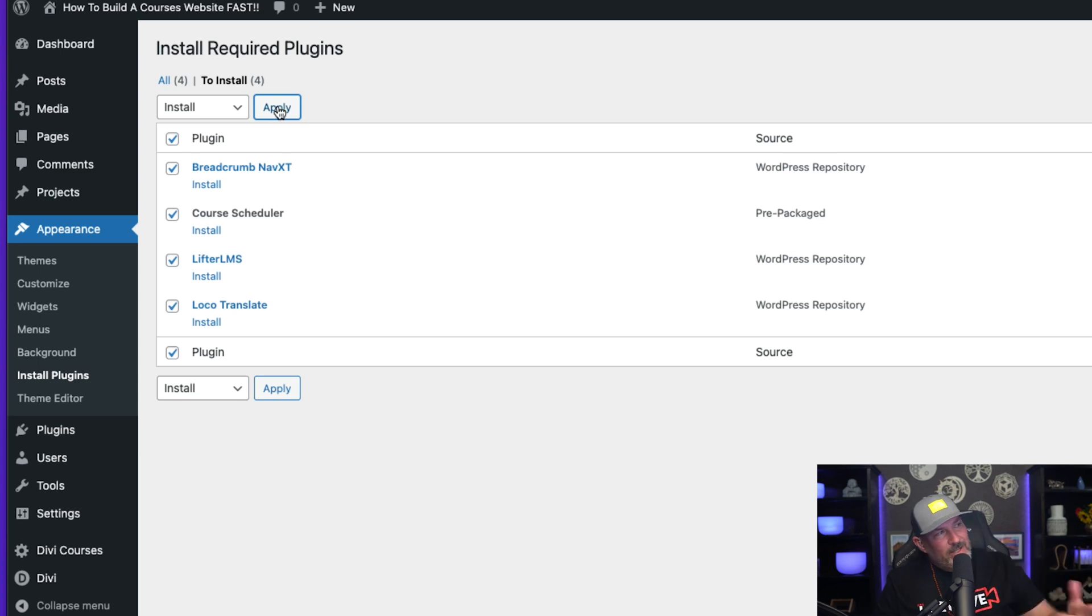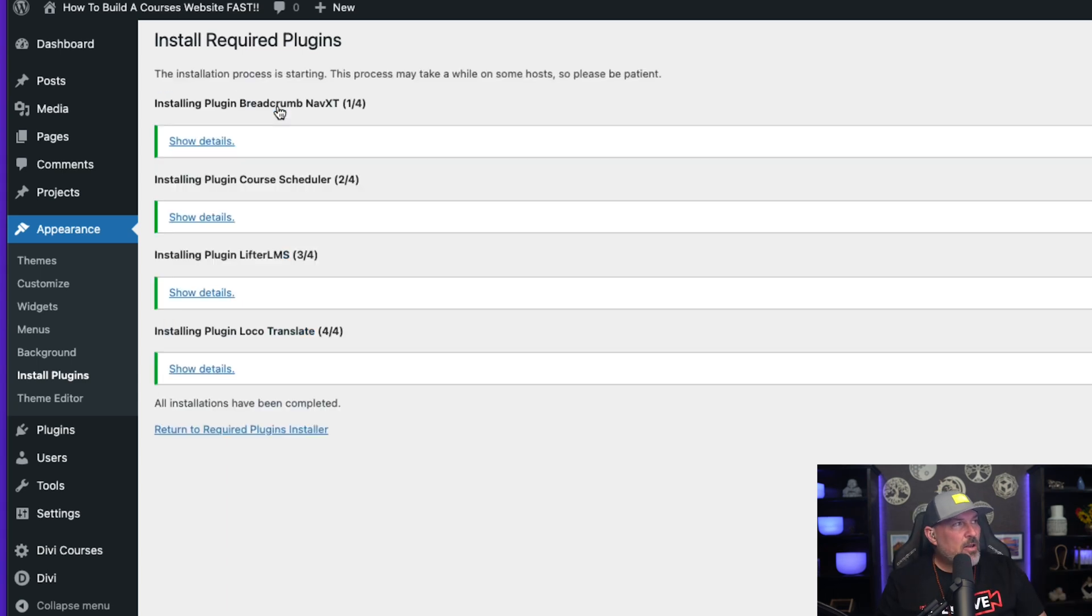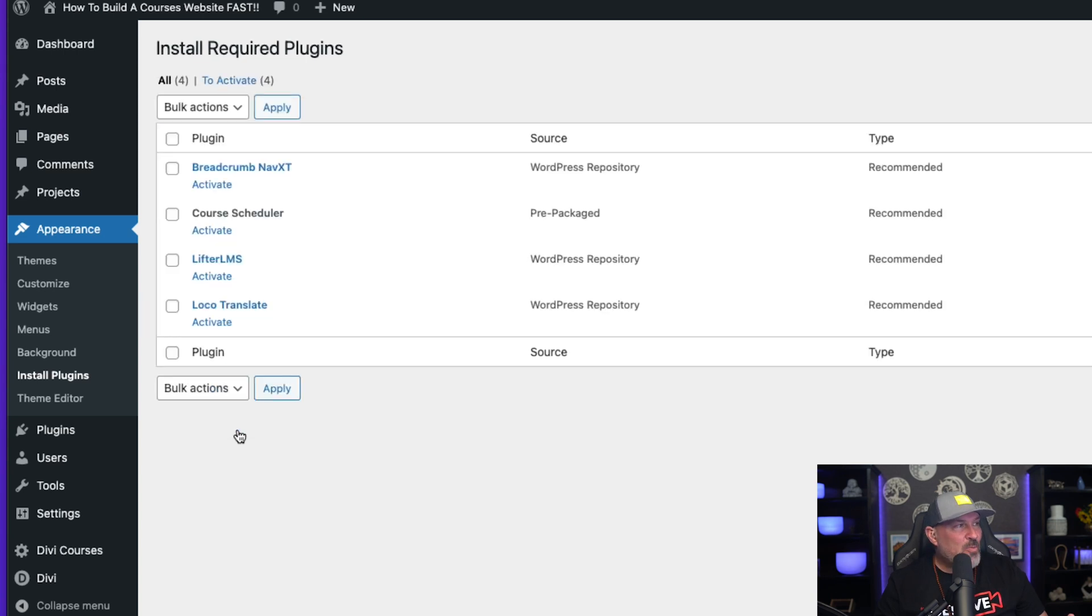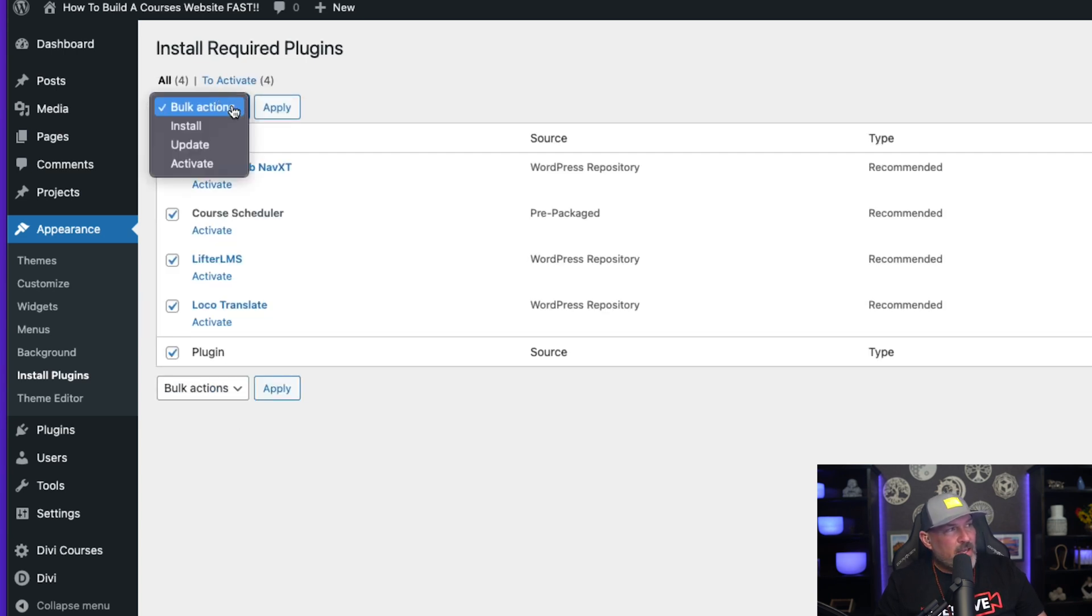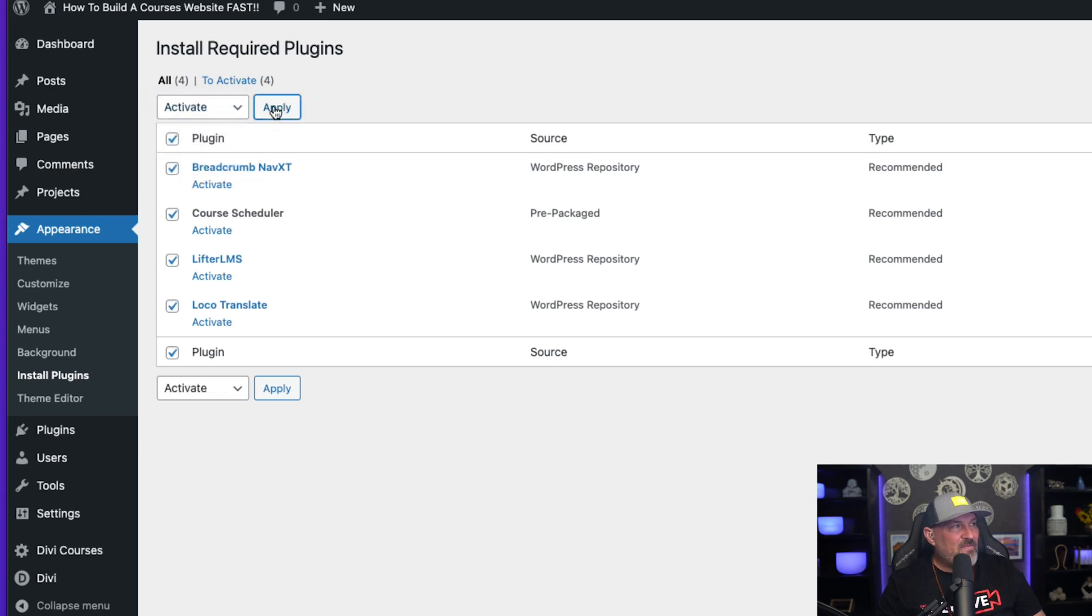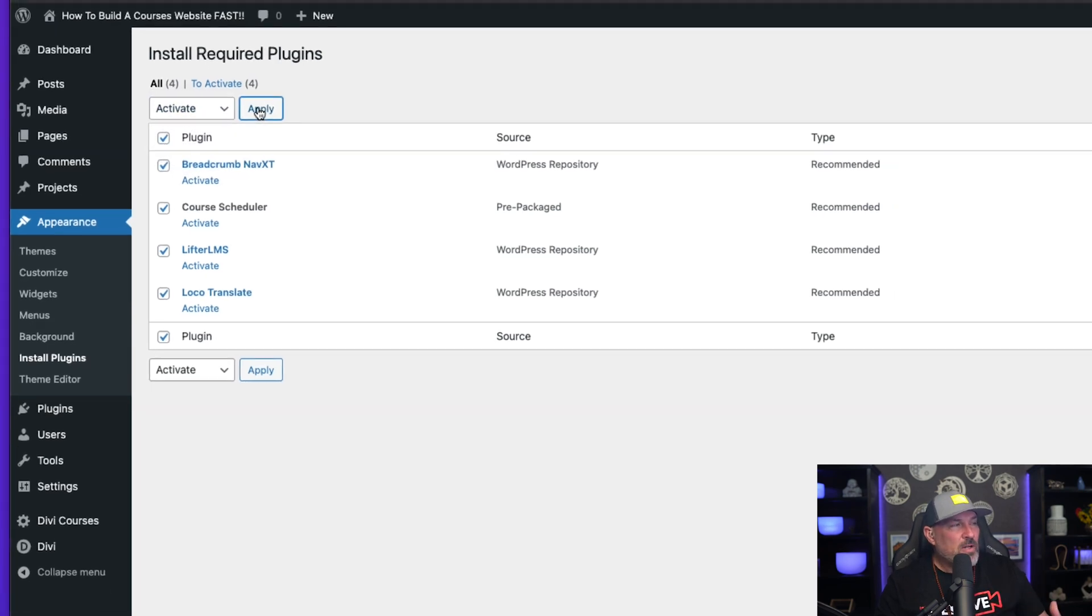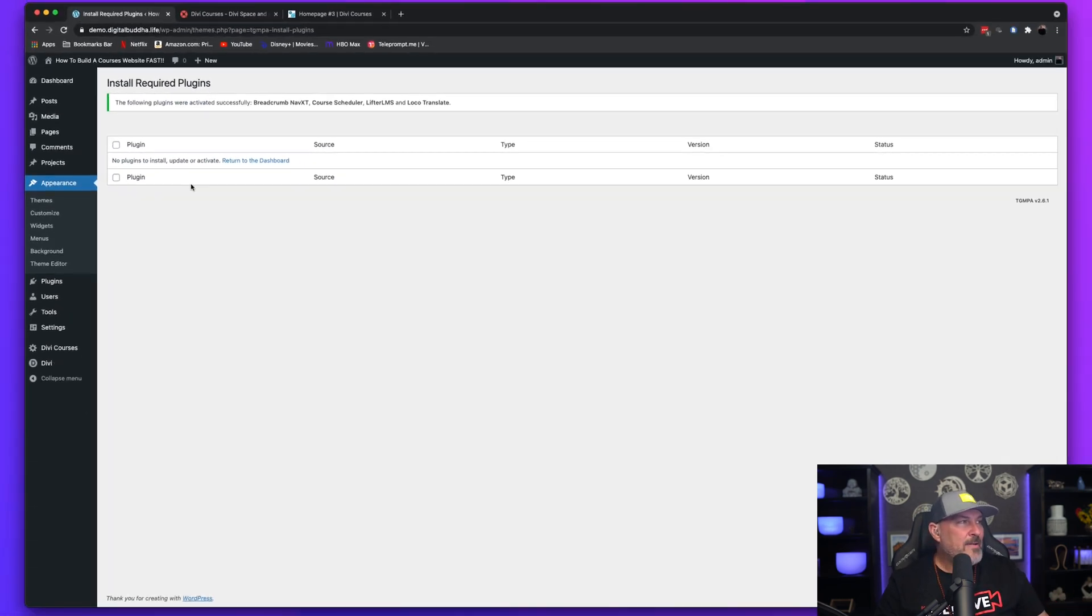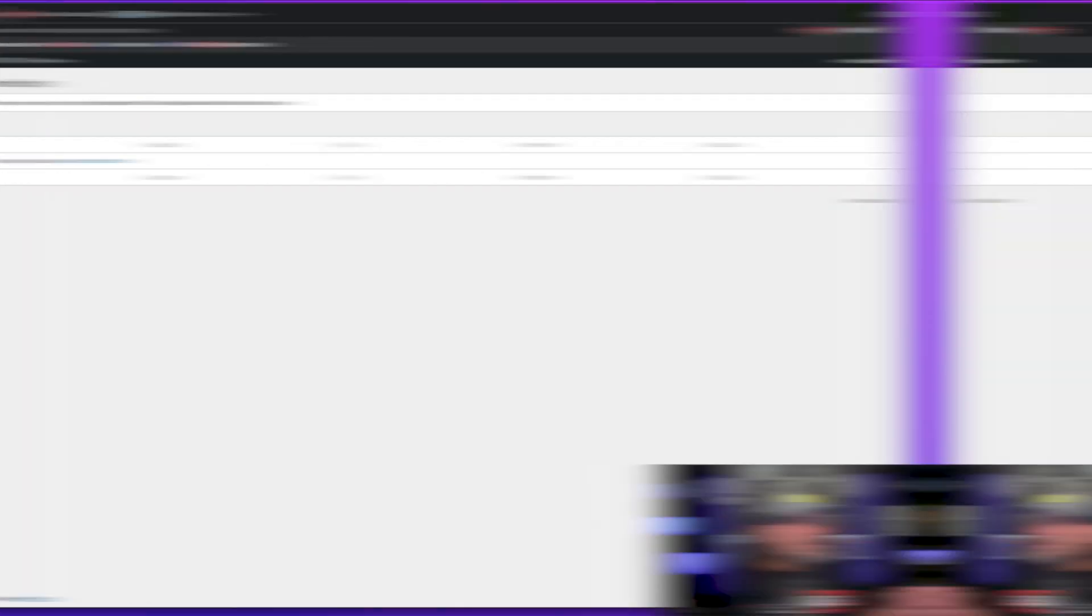So once that's done installing, we're going to need to activate these. So you want to return to the plugin installer dashboard. When that comes back up, select the checkbox again. Hit the drop-down menu and select Activate. Once that's activated, you're going to hit Apply and then you're done there. The next phase, which is going to be the Import Demo Data.